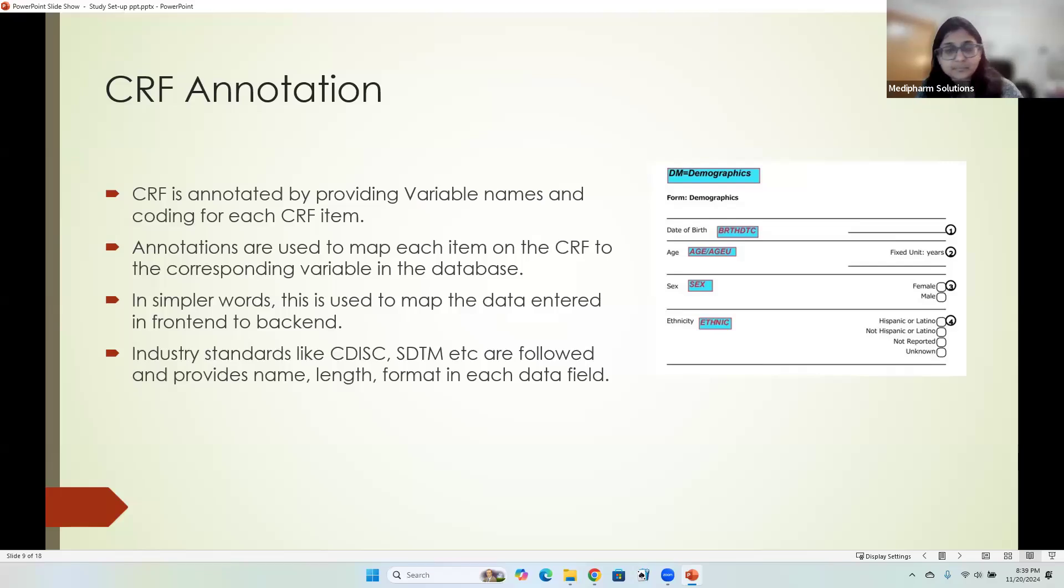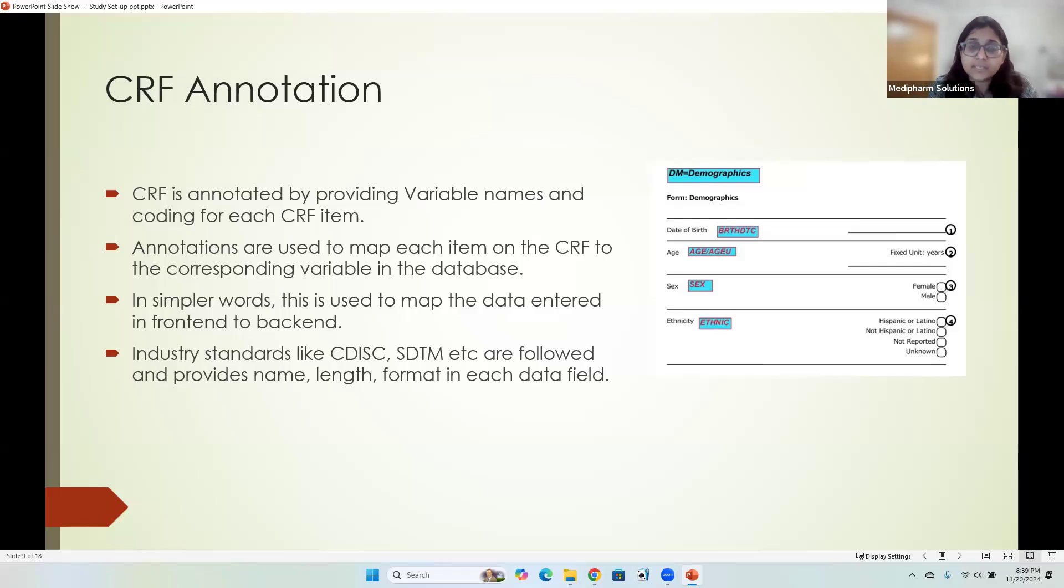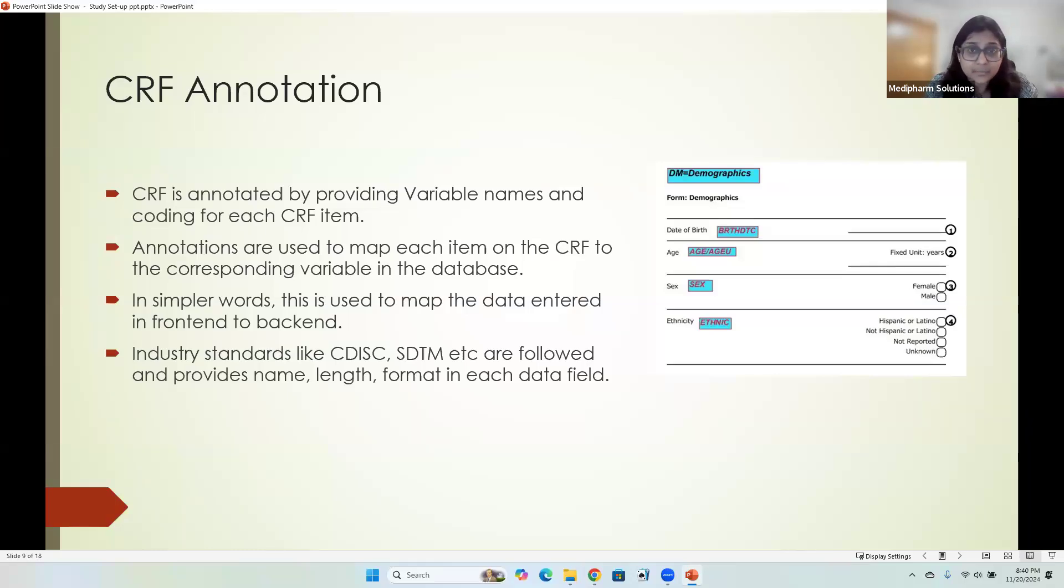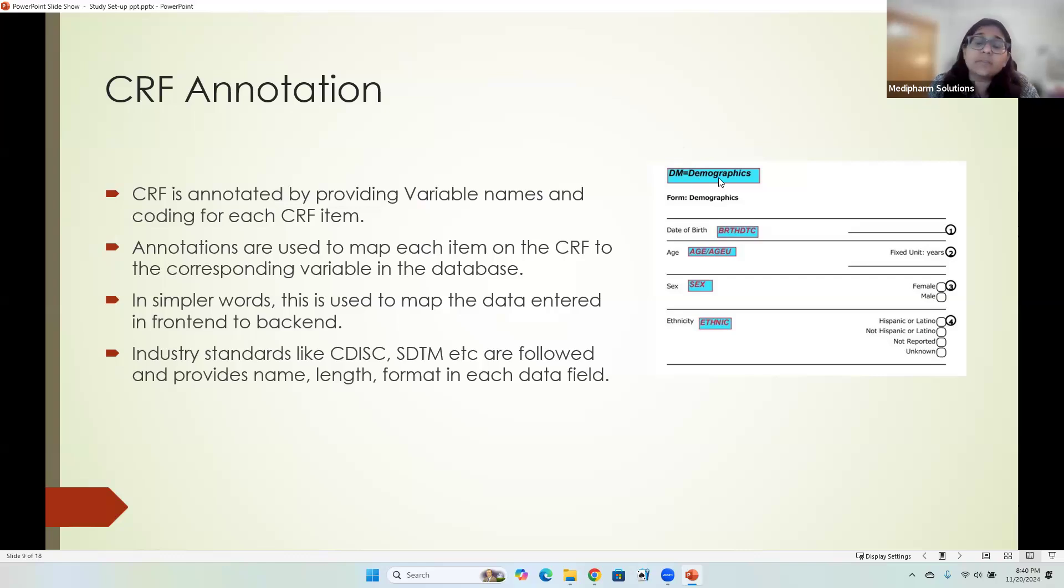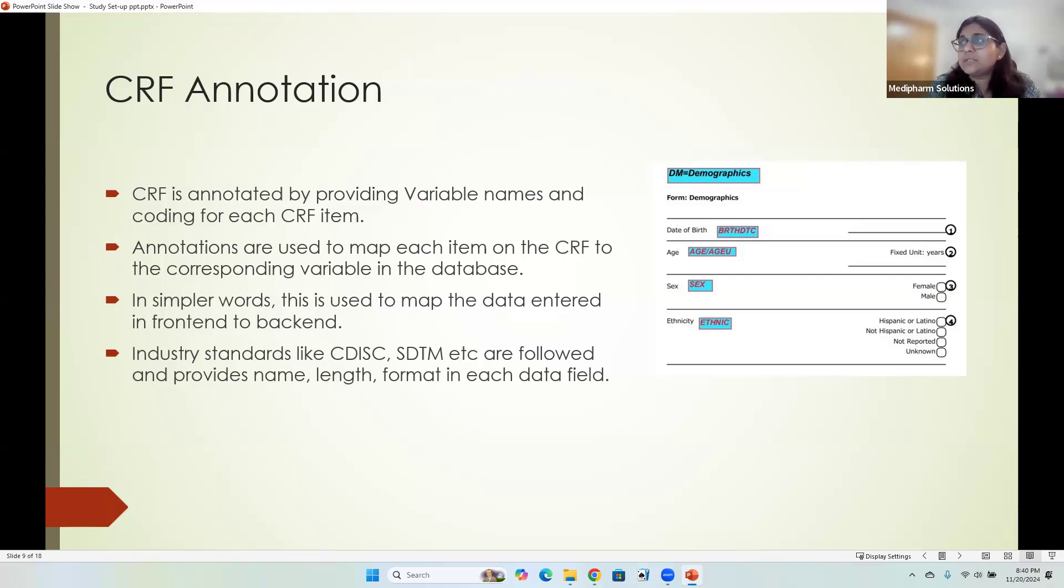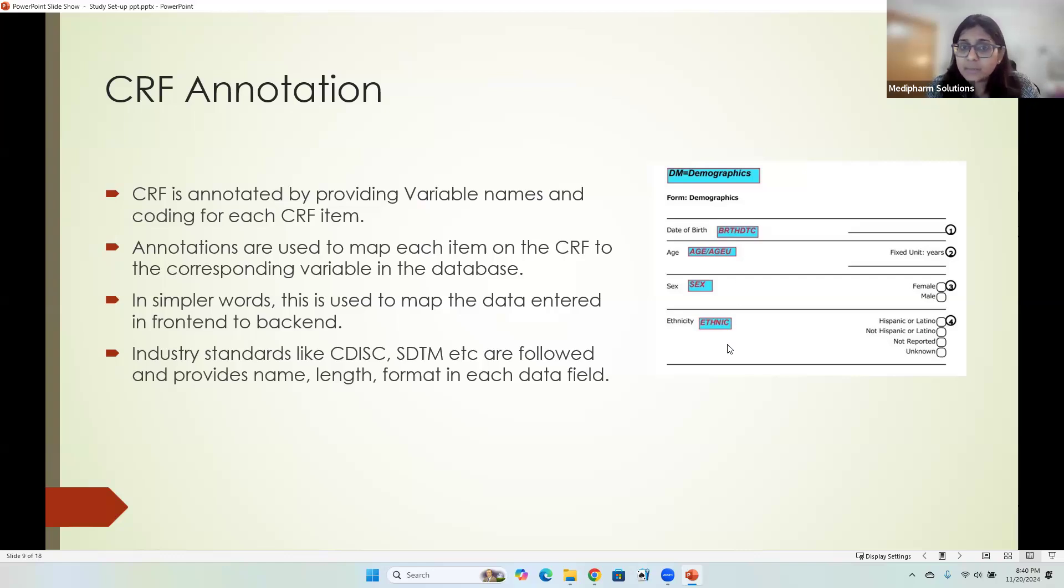A dataset is like a packet of information or data which is defined. Suppose I am pulling out a dataset for demographic, which is called DM. DM is equal to demographic, so that DM dataset will have all this information for all the subjects I have entered so far. They have their subject ID, they will have these variables as column headers.